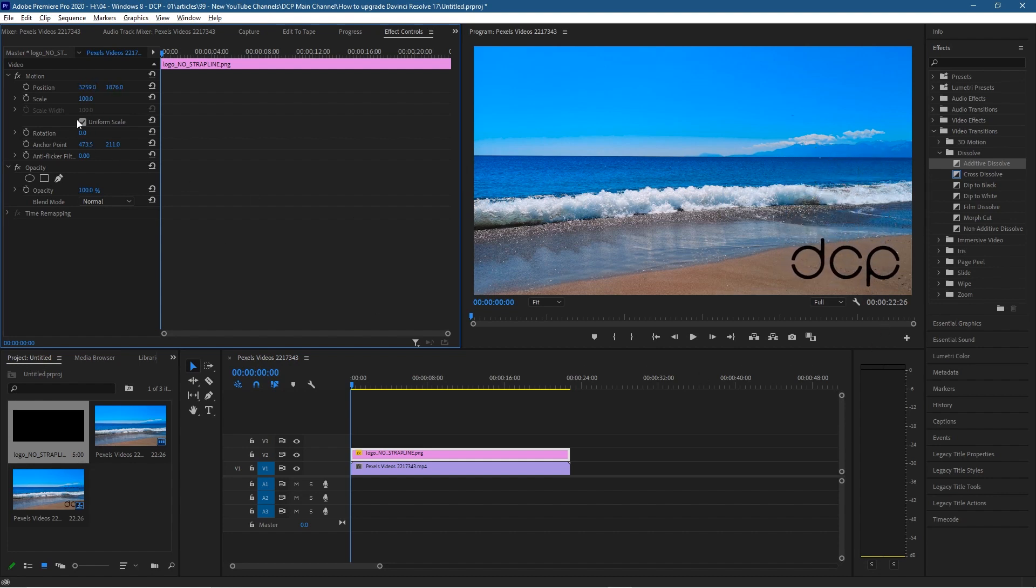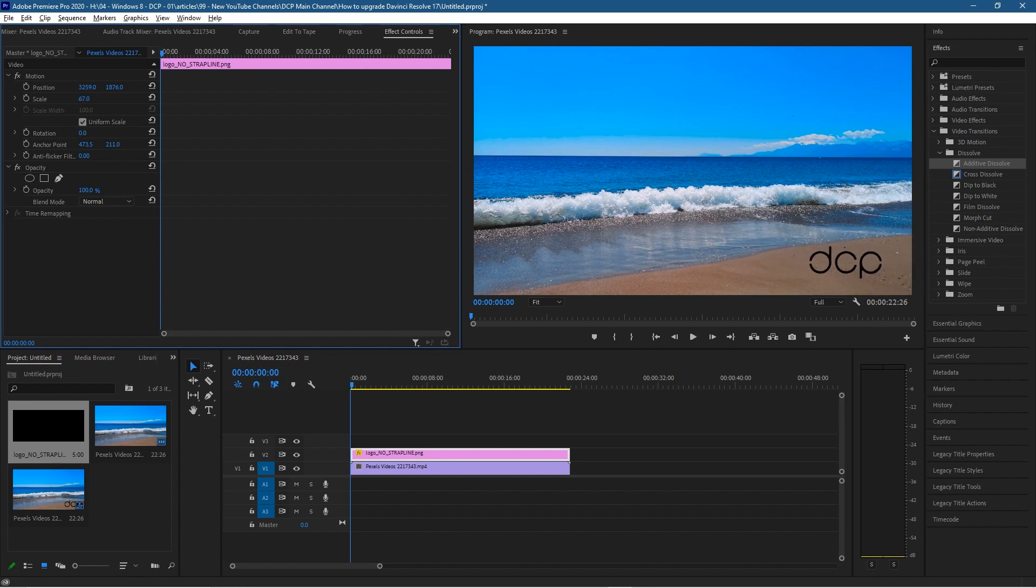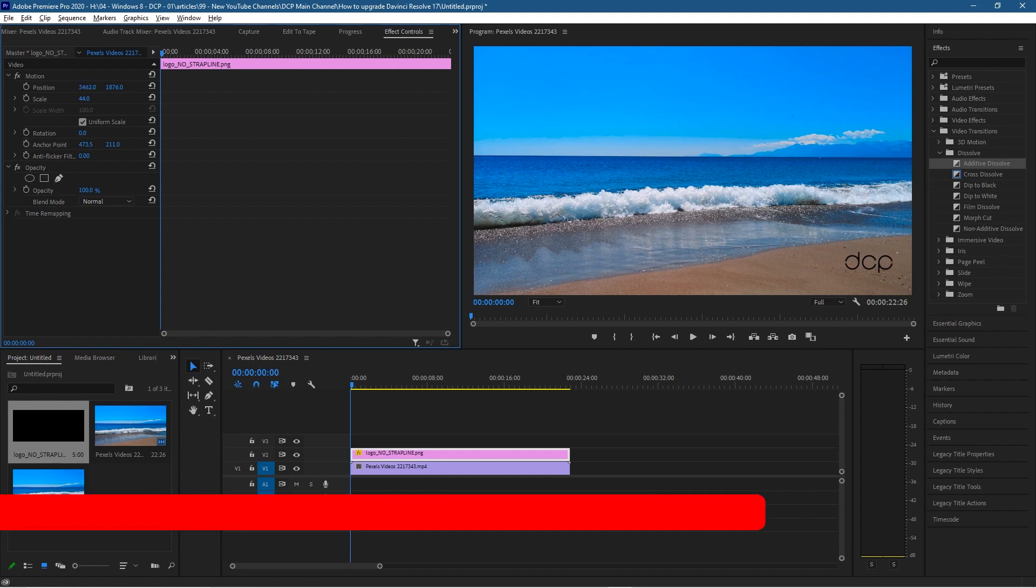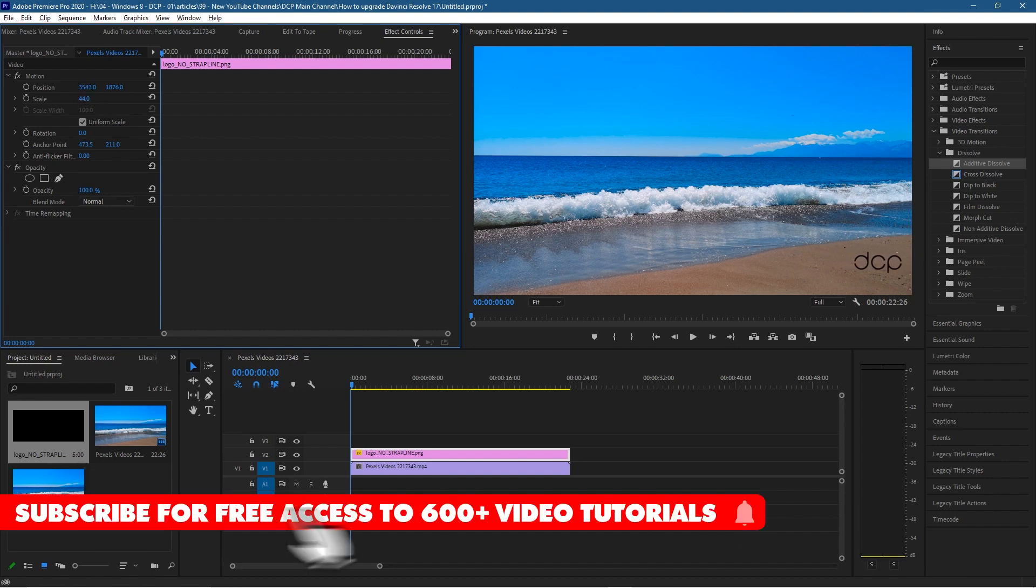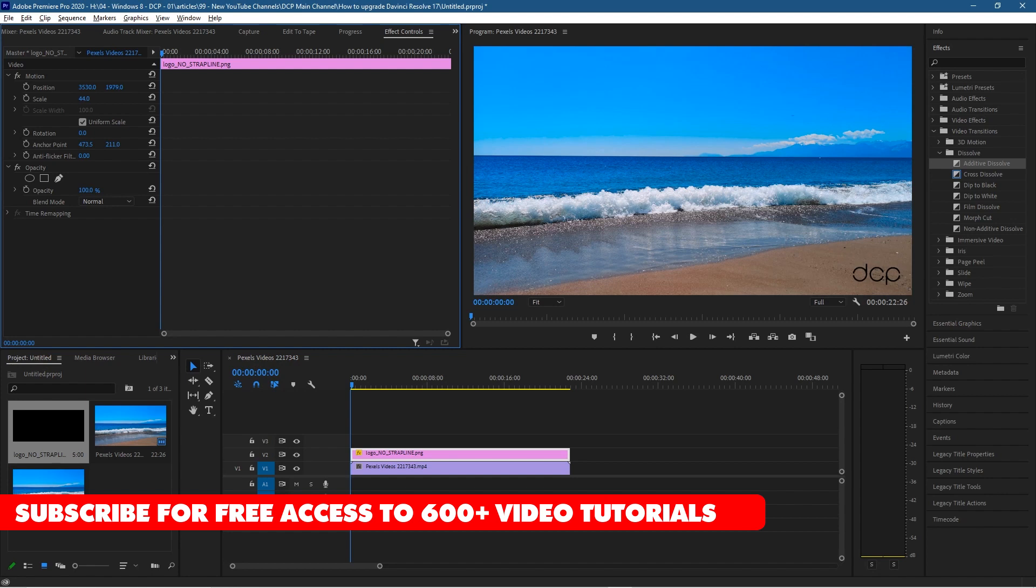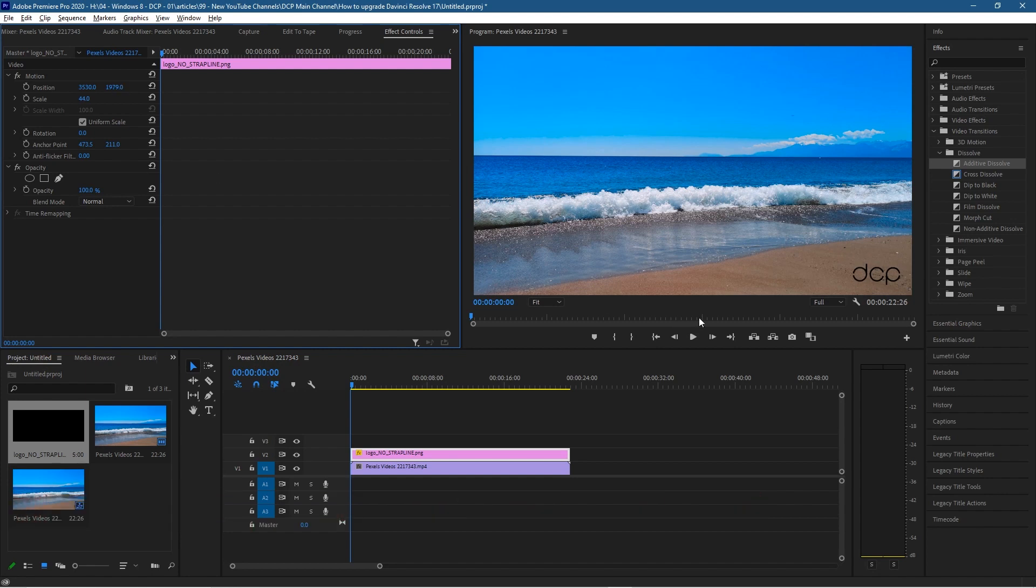We want to make that much smaller, so we can use the scale tool to scale it in to around this sort of size here. I think will be pretty good, so you can adjust your logo accordingly and we'll just drag it down to here. Now we've got a permanent watermark logo in the bottom right hand corner.